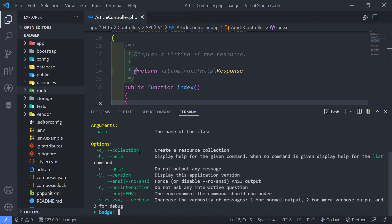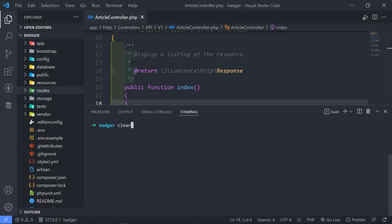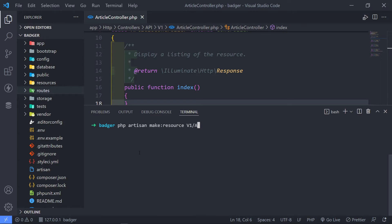So let me just clear this. So what I want to do now is let's quickly create it. So php artisan make:resource. I want to create a version for the resource as well. So in this case, version one. And what I want to do in there, I'm just going to create an article resource like this. Then I press enter just to create it for us.